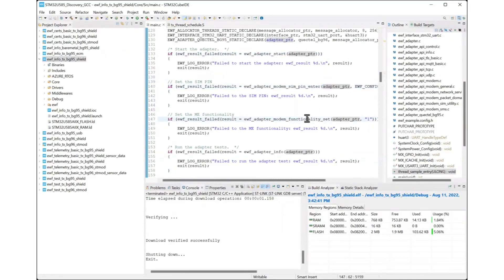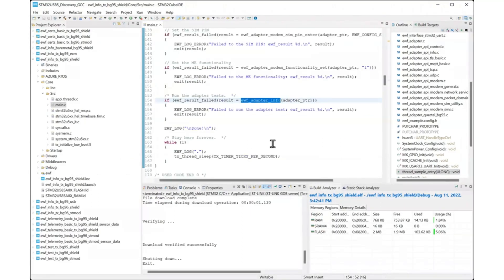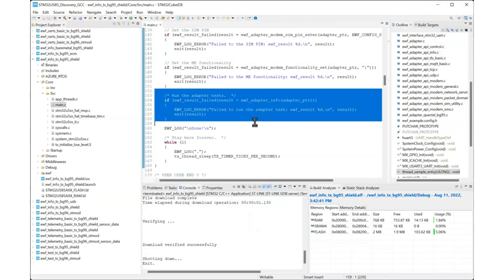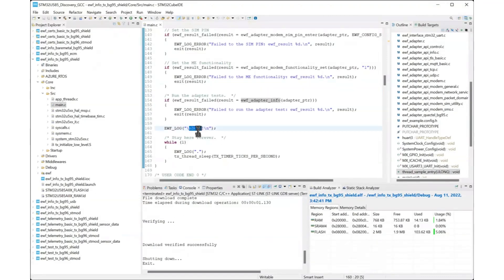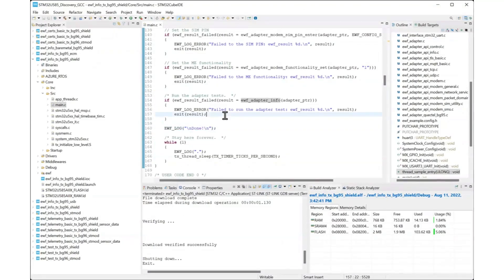Then you can enter a PIN number for the SIM card if required. You can set the ME functionality or call any other initialization required by your specific configuration. Once the network adapter is initialized, you can call the INFO function to query and log the adapter information. When this function returns a message is printed and the application goes into a loop.